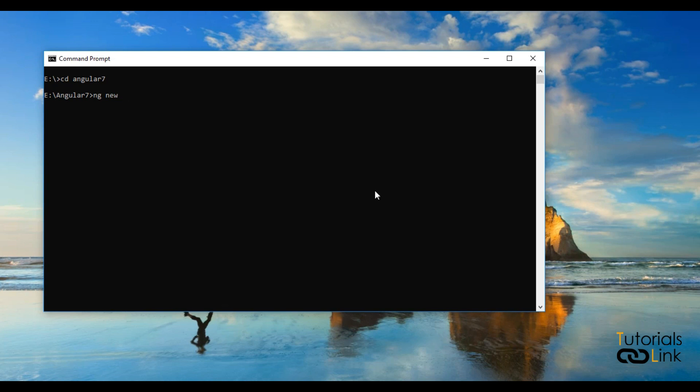Let me start ng space new. In this version, there is no need to give a name with ng new. Just press enter. Now it will ask the project name.